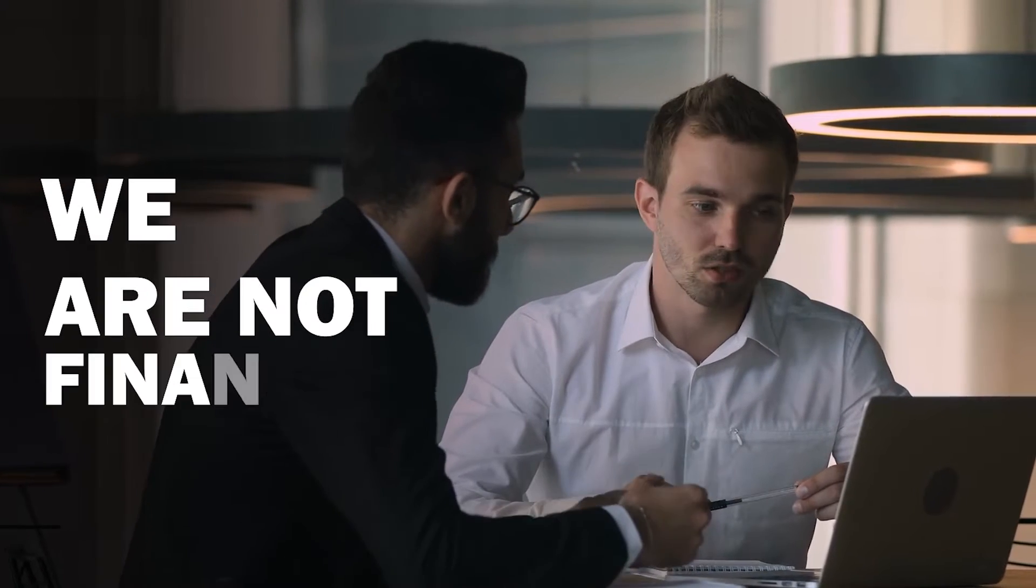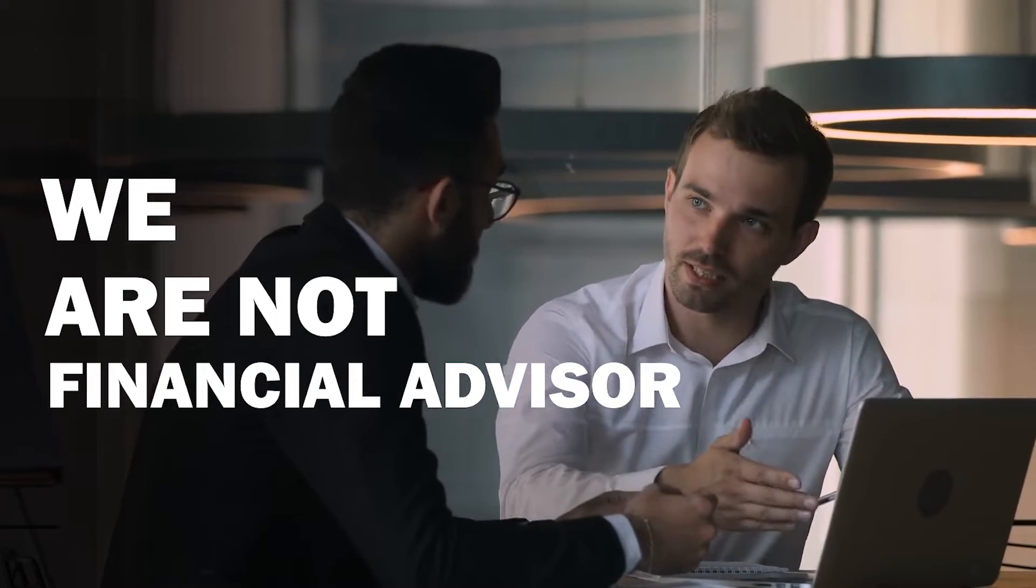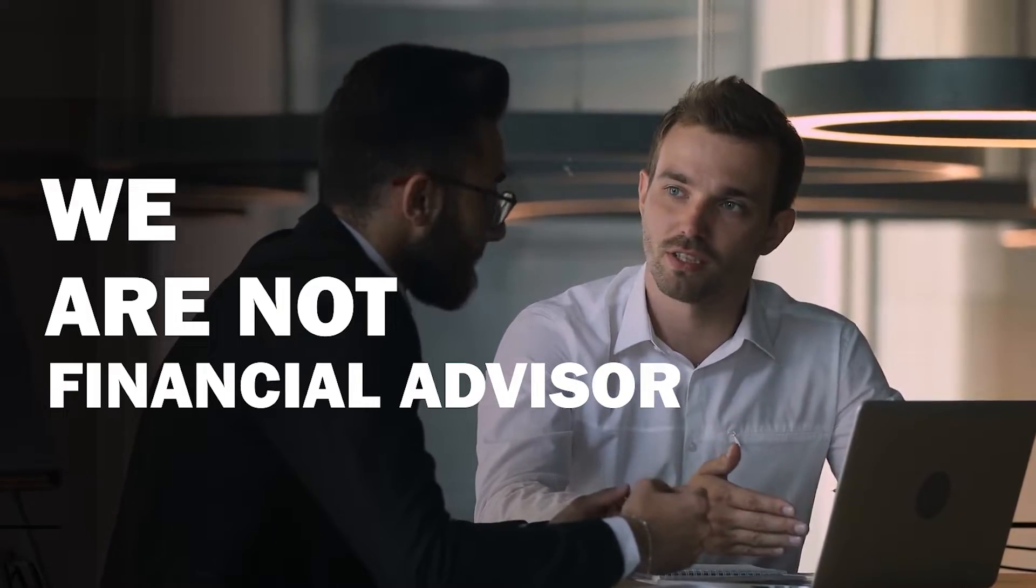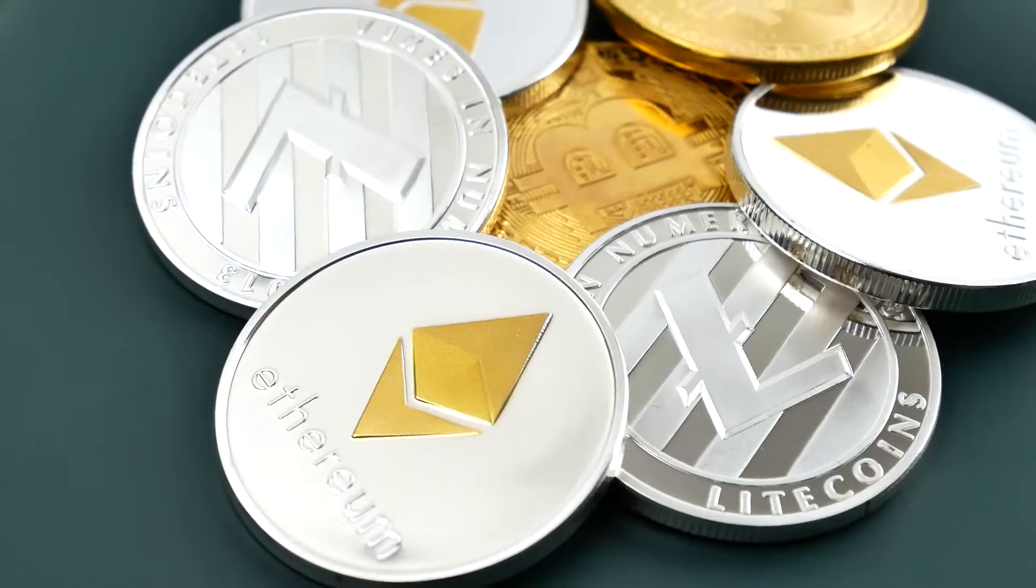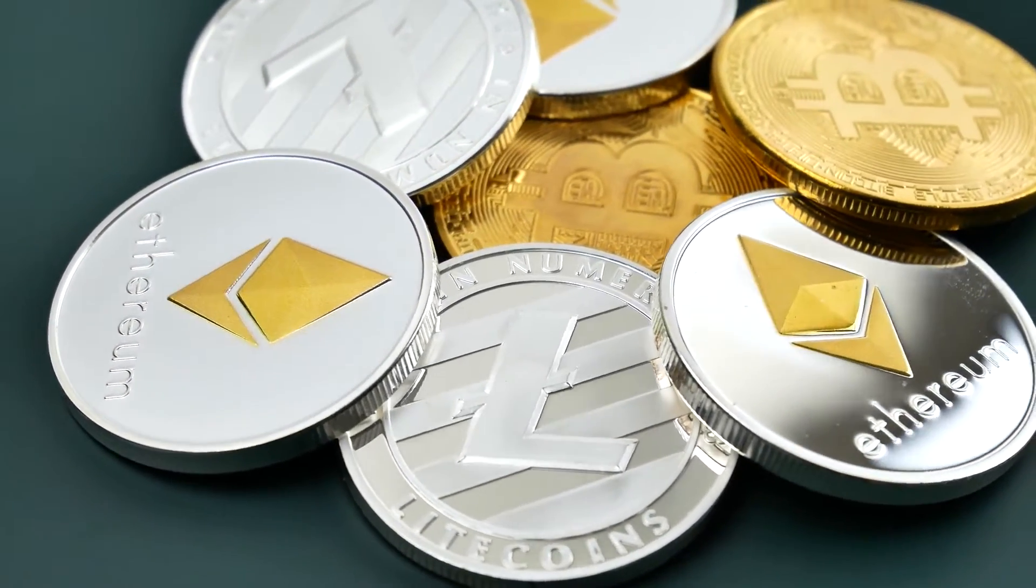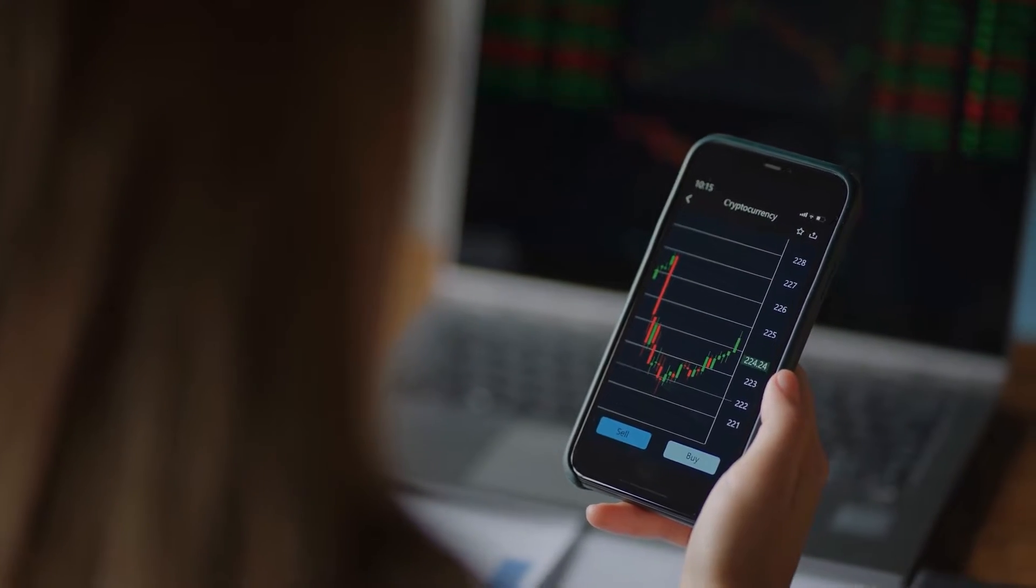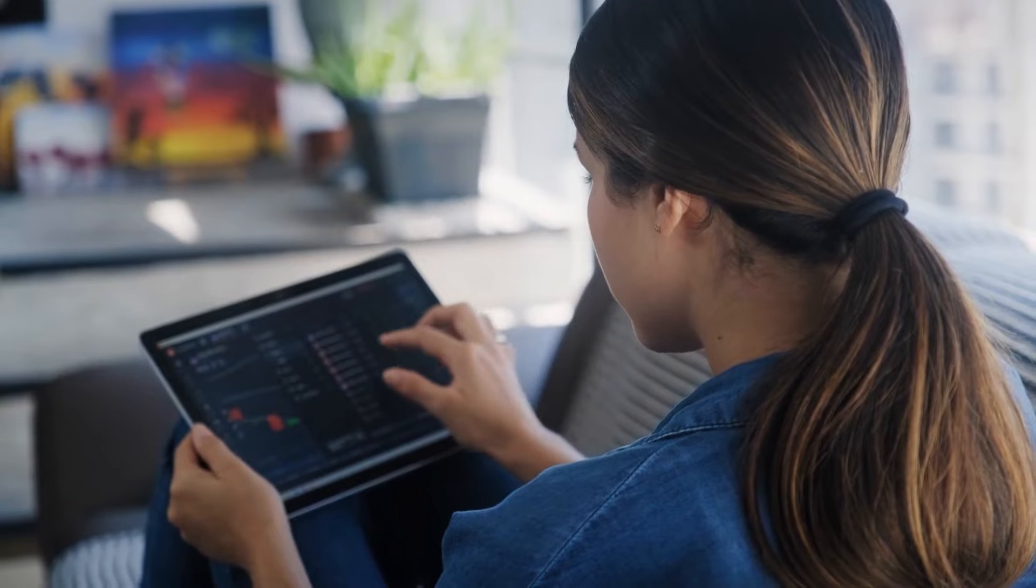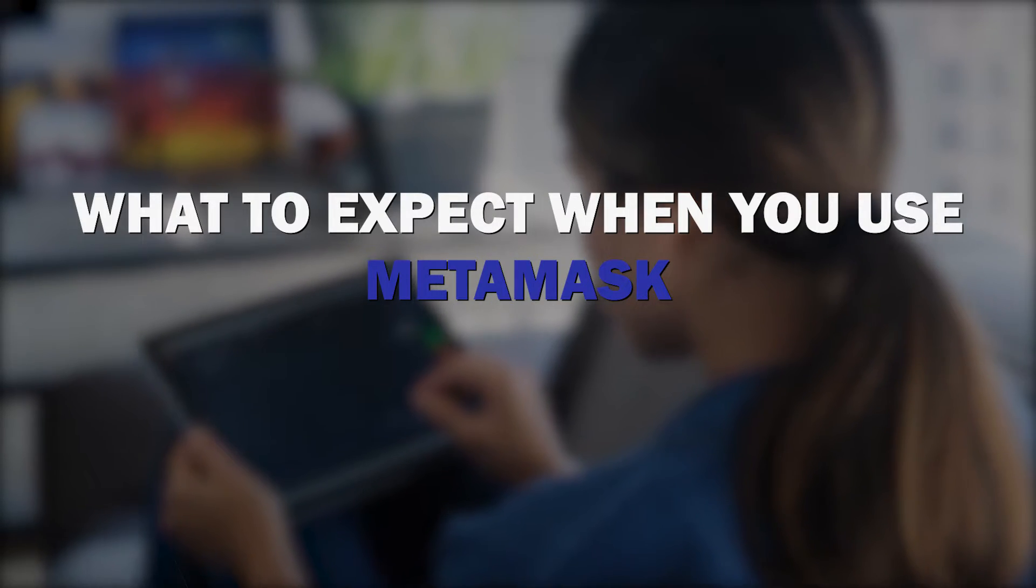Before we begin, please be aware that we are not financial advisors, and that nothing in this video should be easily misinterpreted as financial or investment advice. We know we say it all the time, but it's especially important to remember today, because we will be buying a variety of cryptocurrencies as part of this tutorial. These purchases should not be construed as a vote of confidence in these initiatives. They are just to give you an idea of what to expect when you use MetaMask.